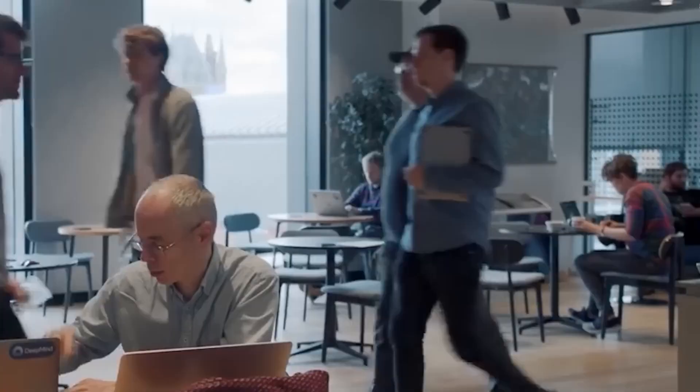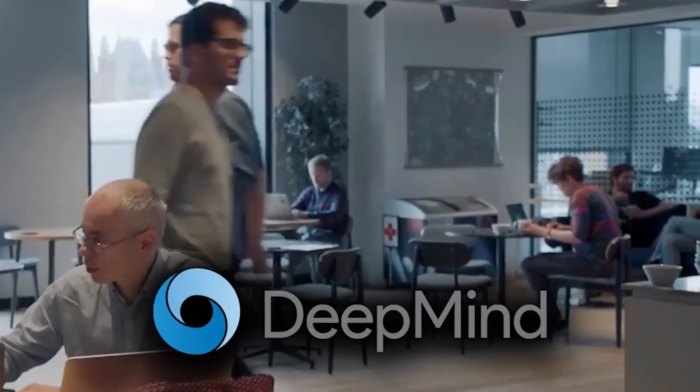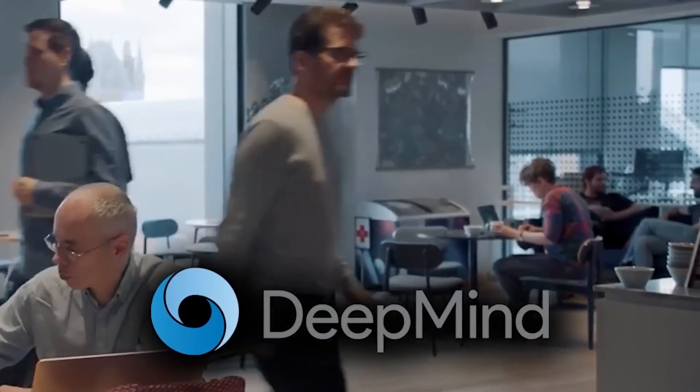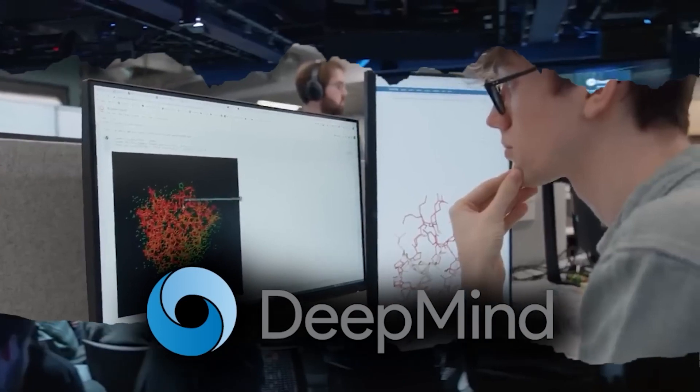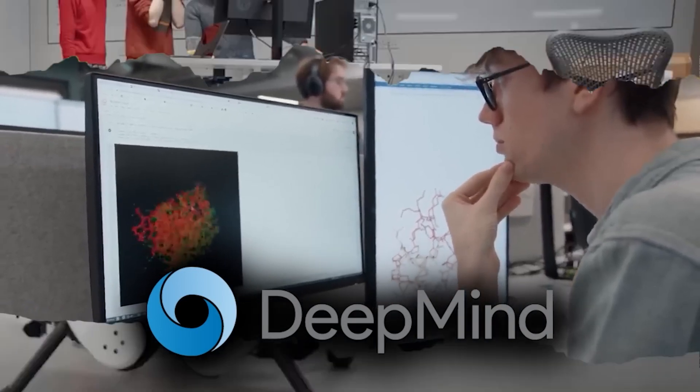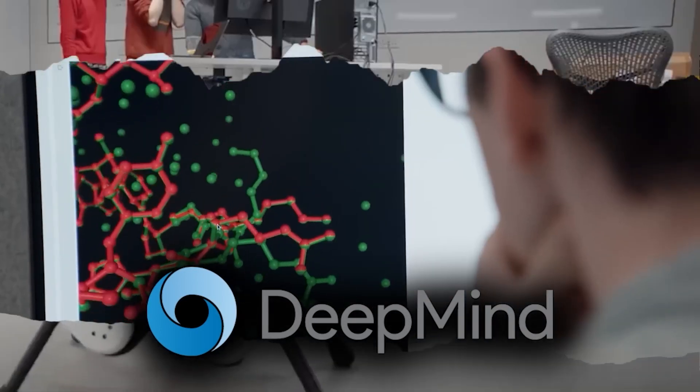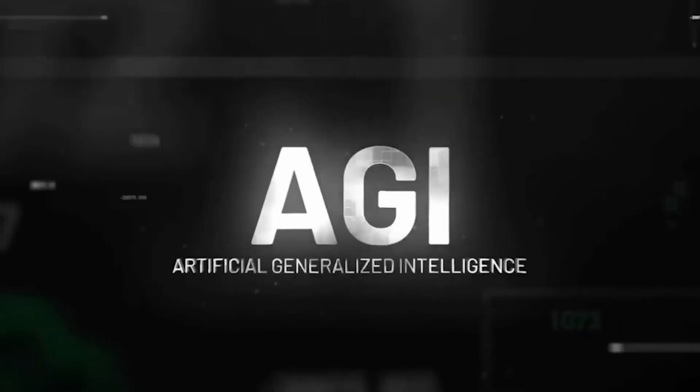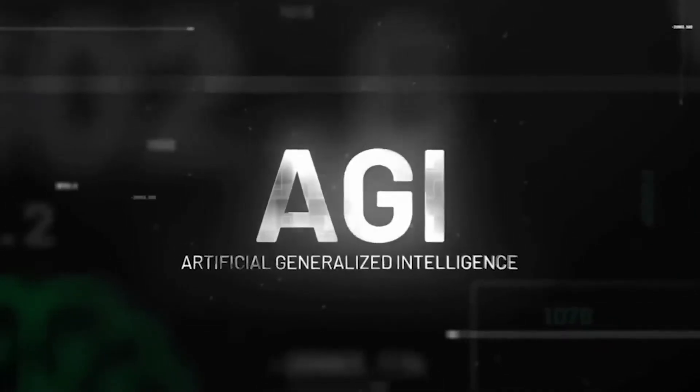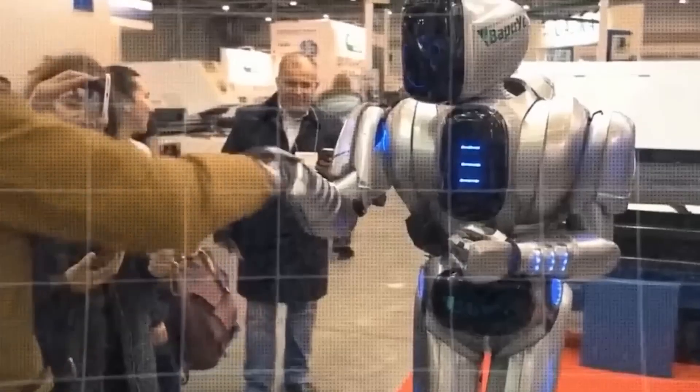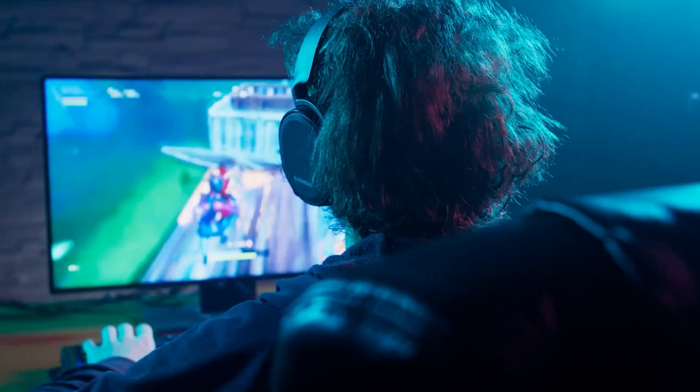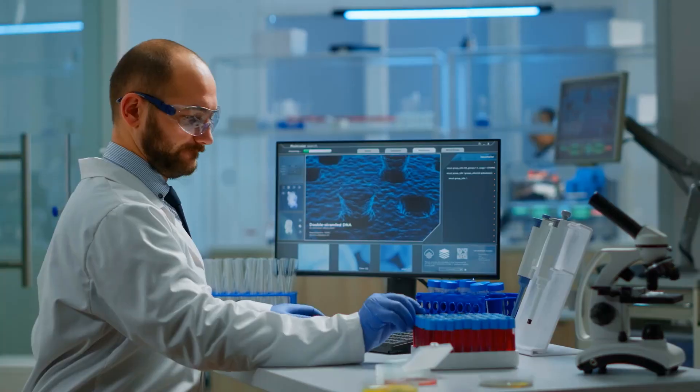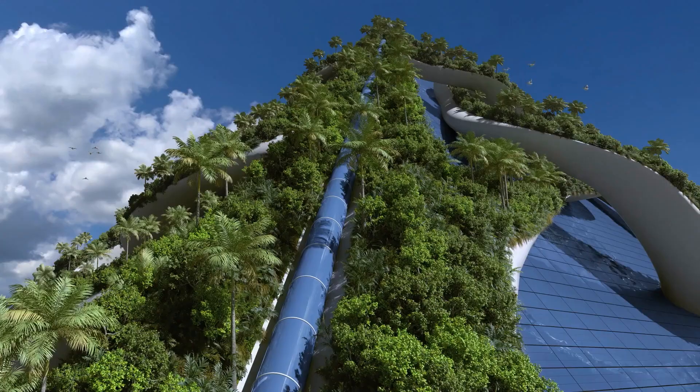Demis Hassabis is among the very few individuals who possess the audacity and vision to chase after this grand ambition. He is the visionary and leader of DeepMind and its myriad projects, overseeing hundreds of researchers and engineers who are devoted to tackling cutting-edge AI problems across various domains, including games, healthcare, energy, and the environment.